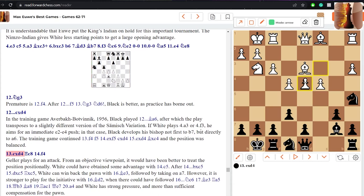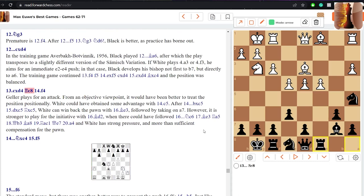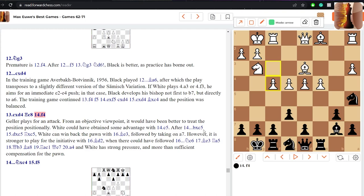And that's exactly what's going to happen. White's going to bring the queen over, the rook over, just placing all pressure on the black king. Now black captures in the center, c takes d4, c takes d4, rook c8 taking control of that semi-open file. Now the attack begins, f4. Geller playing aggressively but as Timman tells us in the annotation that objectively it would have been better for white to treat this position positionally.